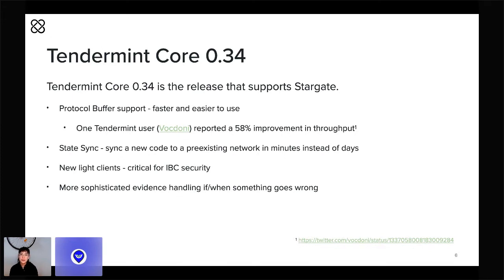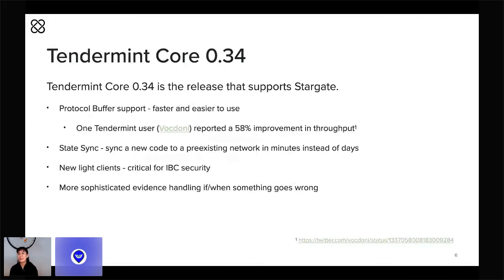We've given the light client ways to identify malicious behavior and report it to full nodes, who can then come to consensus and hold any misbehaving parties accountable. State Sync, the new light client, and the Protocol Buffer migration are some of the major new features in Tendermint 0.34, but there are also more than 100 bug fixes, performance improvements, optimizations, simplifications, and refactors. They're all on our changelog, which I think is actually the largest Tendermint Core changelog to date.